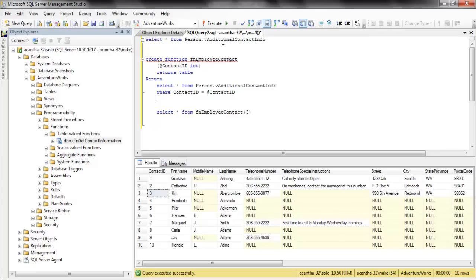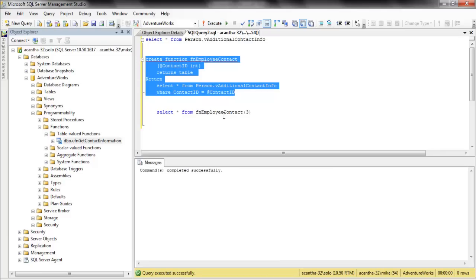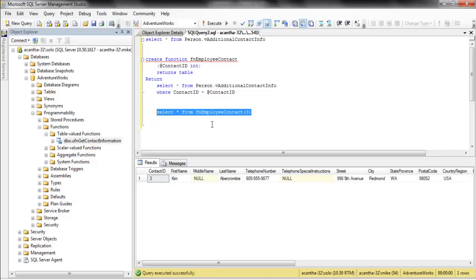The view up here we're showing you is the view additional contact information. When we put whatever contact number in here, it returns whatever we wanted to return. Pretty sweet.